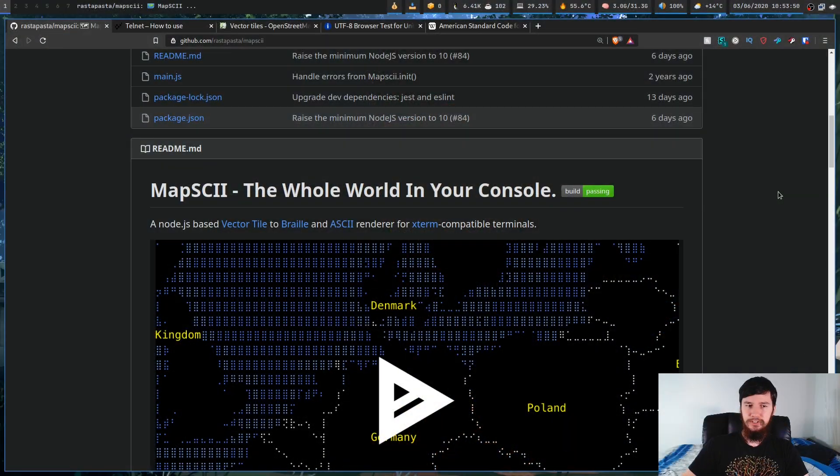Have you ever thought, hey, I want a terminal-based OpenStreetMaps client? And if the answer to that question is no, that's the correct answer because it's actually a really bad idea. But that doesn't mean it's not a fun idea, and that's what today's software is going to achieve.